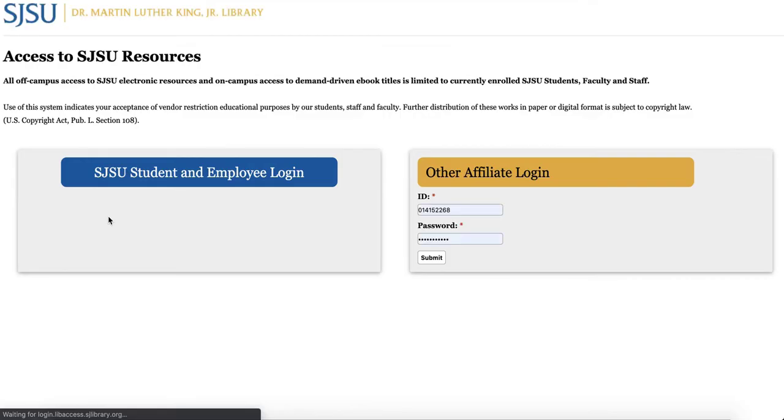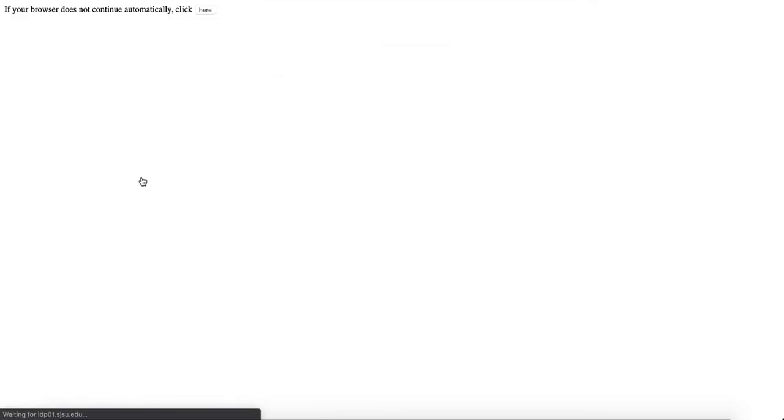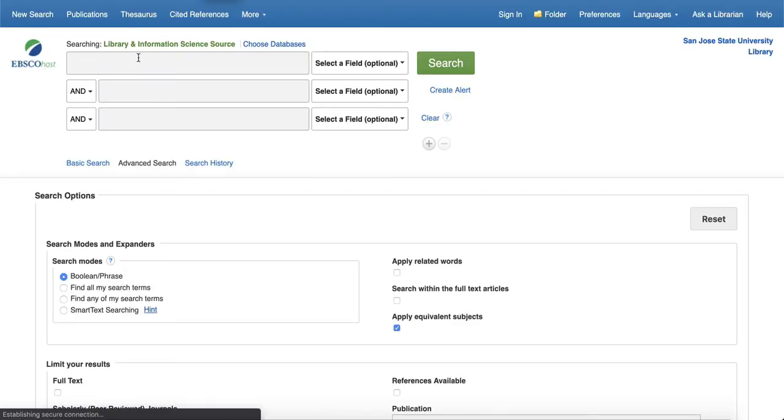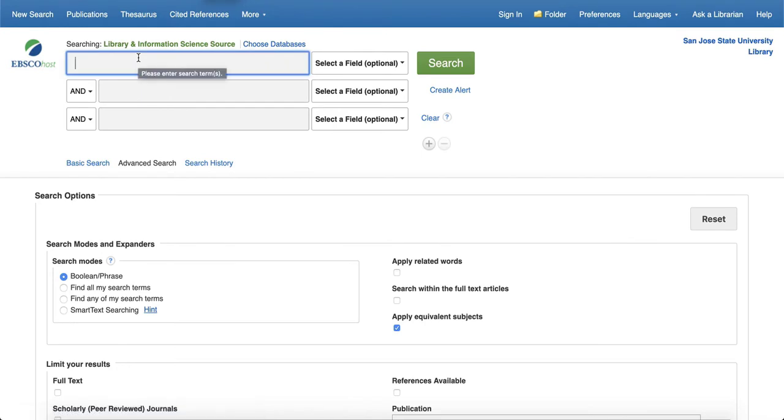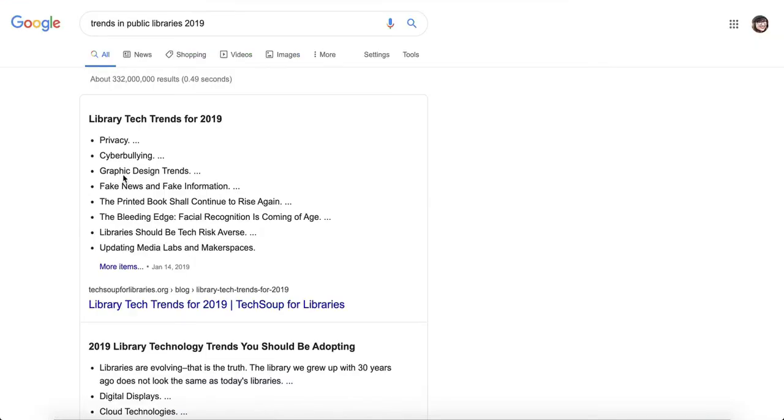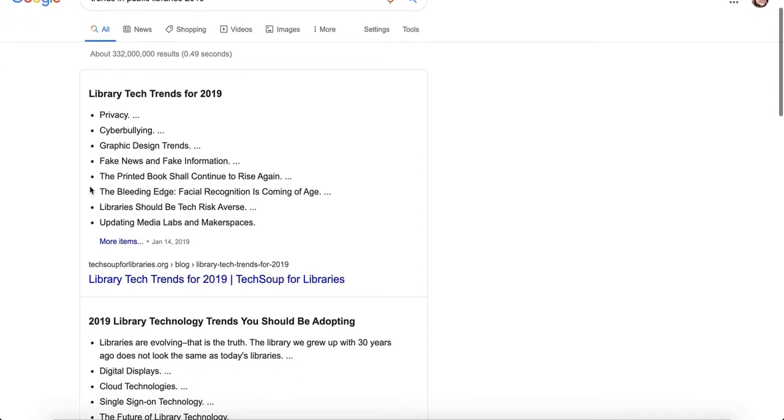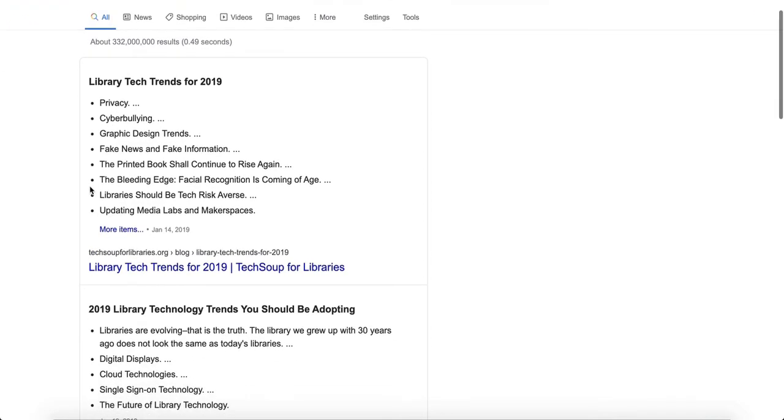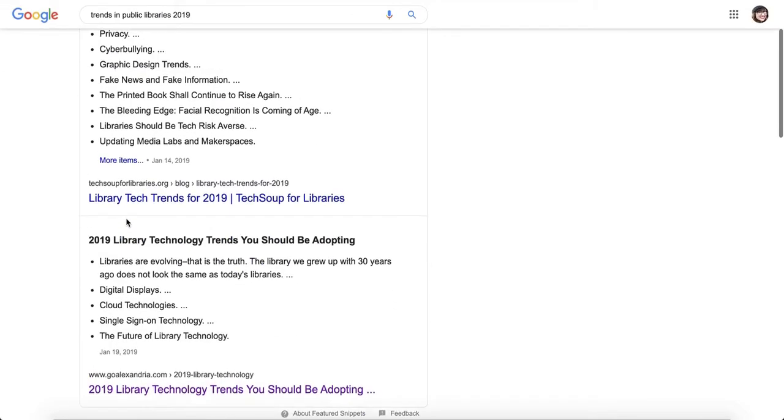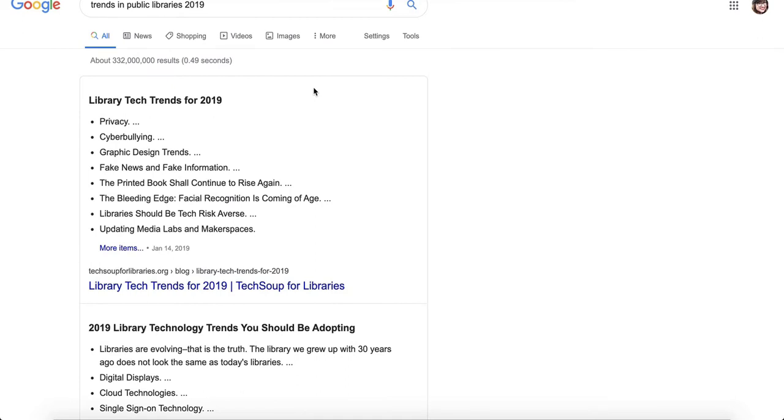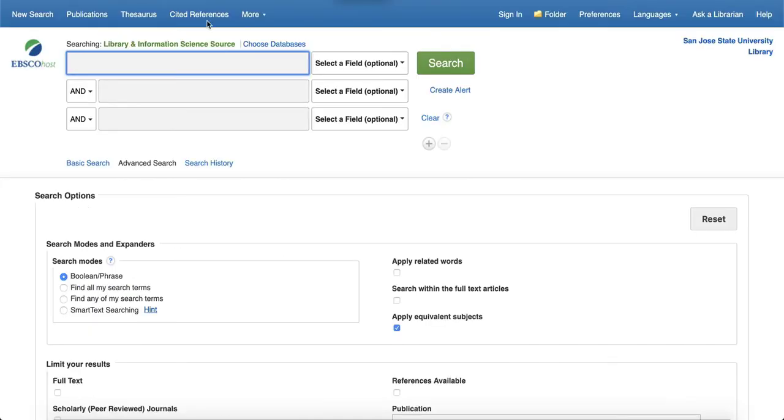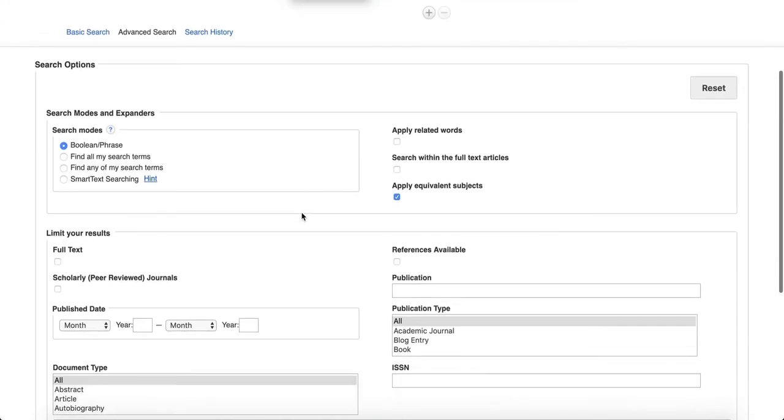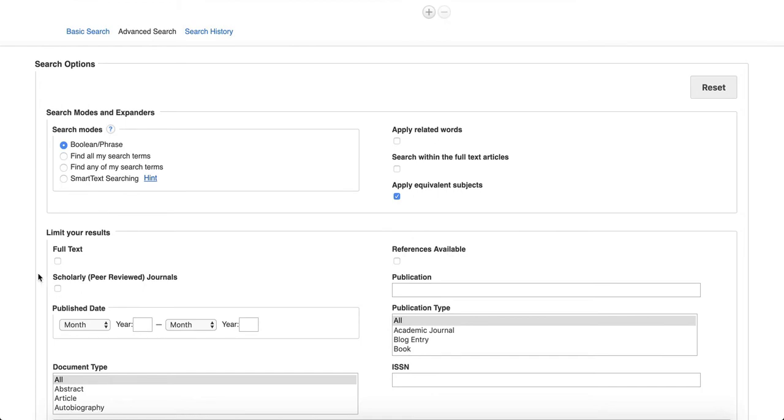Okay, so let's just pick a trend to look up. You can look up makerspaces, it's a good one. And then if you want to just retrieve peer-reviewed journals, go ahead and click that.